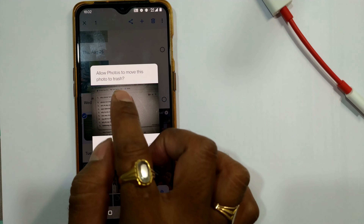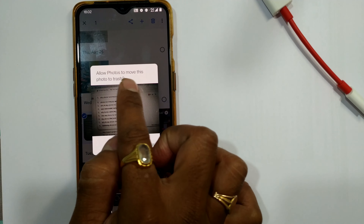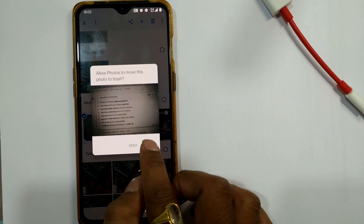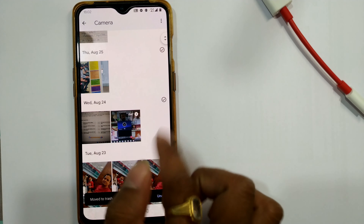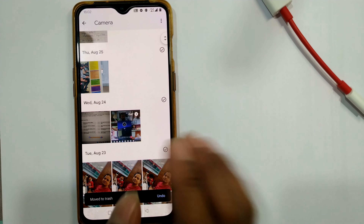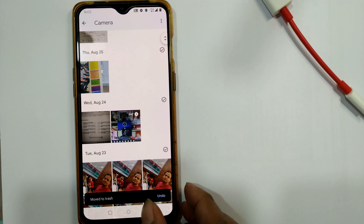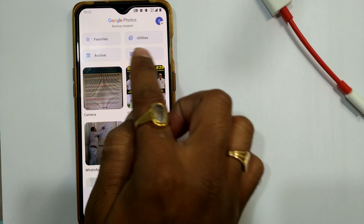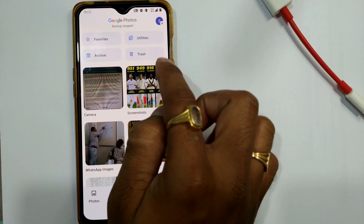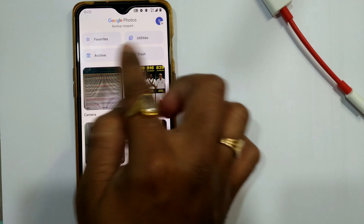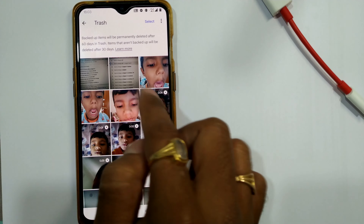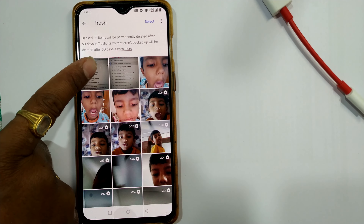It will ask you to allow the photo to move to trash. I will press allow, so it has been deleted from the main Google Photos window. I'll go back, and in the Library you can see there is a Trash option at the top of the Google Photos window.